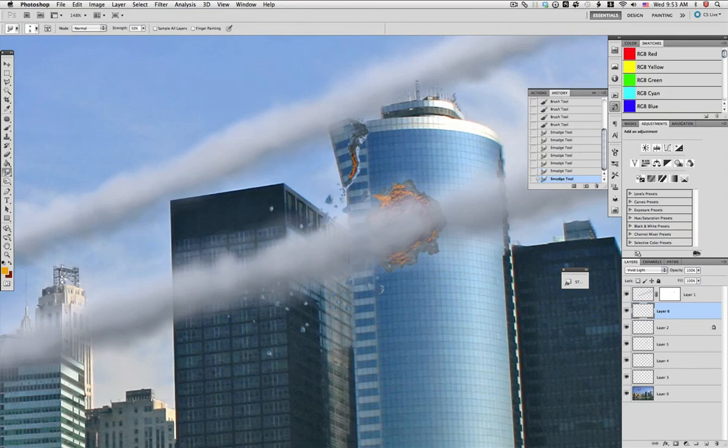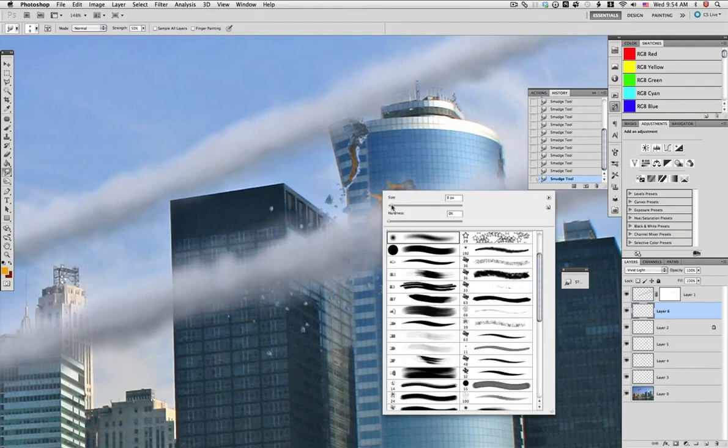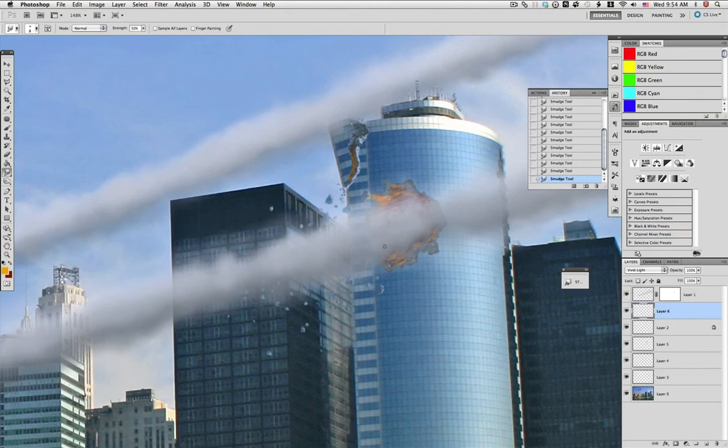Now with the smudge tool and a small brush, we start pulling out flames and blending these two colors together. Just pulling out from what we painted. As you can see, it's starting to paint.